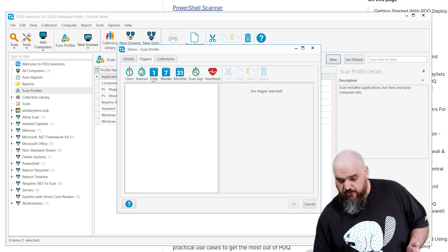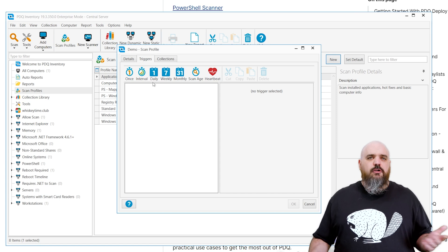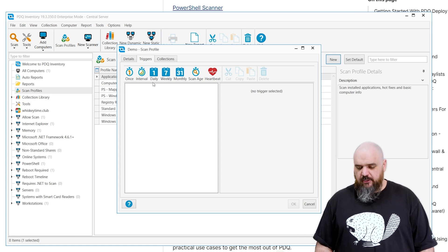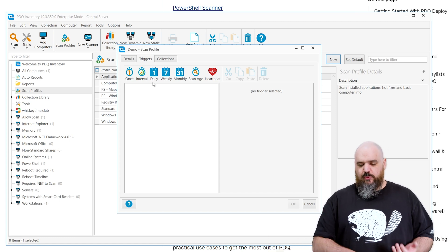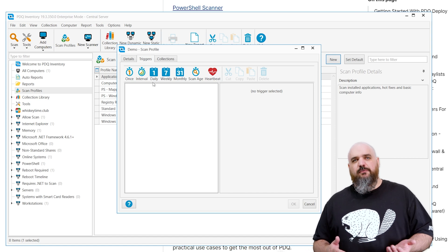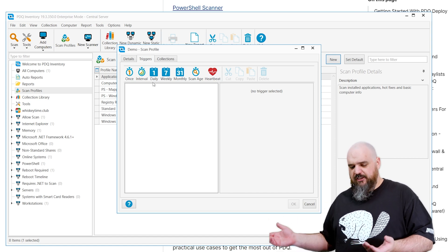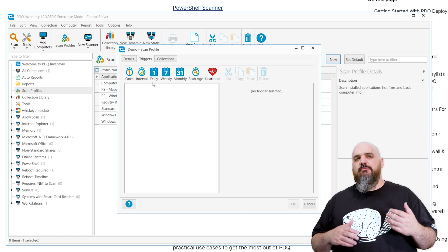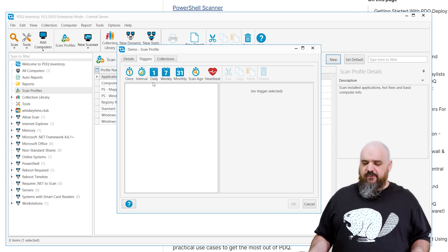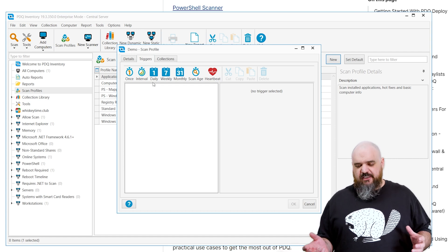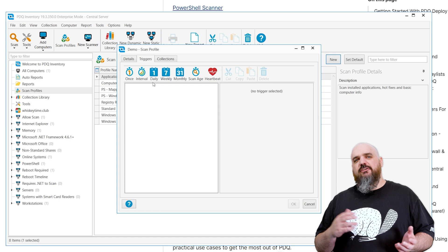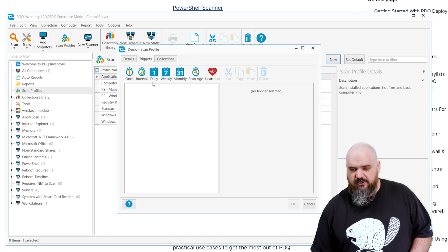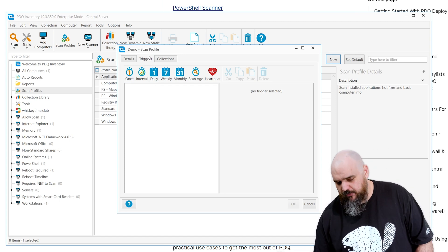The next one is Triggers. This is if you want the scan to run on a schedule, is where you'd set it up, weekly or every Monday. If once the scan is a certain age, or every time a machine comes online, you need to make sure some file exists, that would be a heartbeat. If you need to run this within a certain schedule, you have everything you need there to build it out to get everything you want.